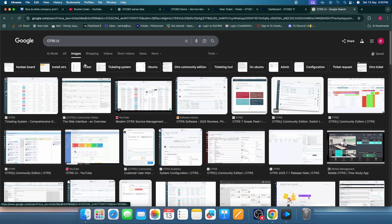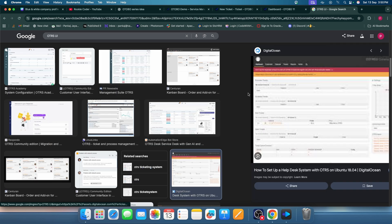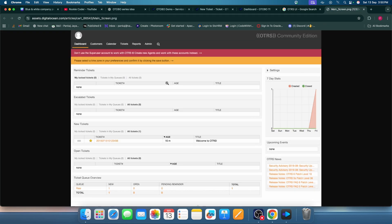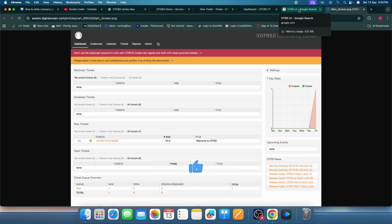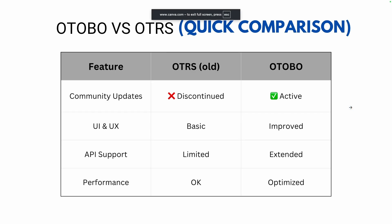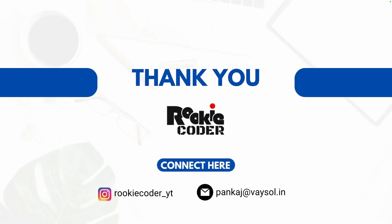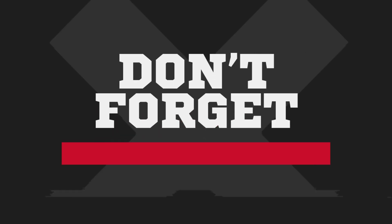OTRS is discontinued and not offering a live demo, but its UI was in the old format — as you can see, it was clean but not attractive, and performance was also slow. OTOBO has improved both the UI and performance significantly. This is all about OTOBO. In upcoming videos we will cover installation, setup, configuration, raising tickets, and managing the API. Thank you for watching — if you have any questions, please comment and I will respond. See you in the next video!